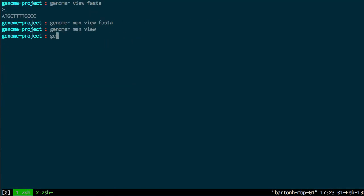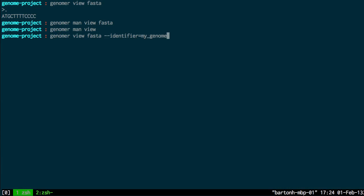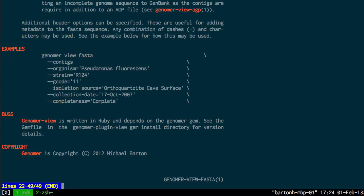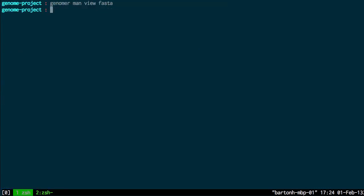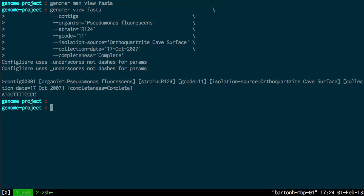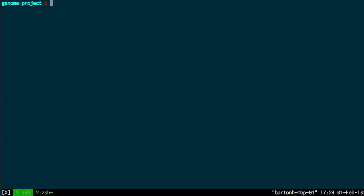So for example Genoma view FASTA identifier equals my genome. That just adds the FASTA header. And if I use the more complex example from the man page here, you can see it's the FASTA and you have all of this FASTA metadata added to the top. So that's an example of using that.